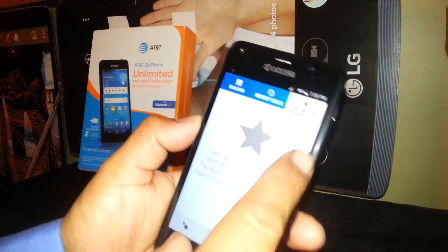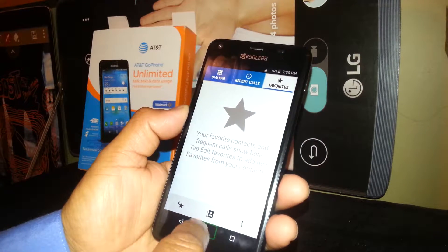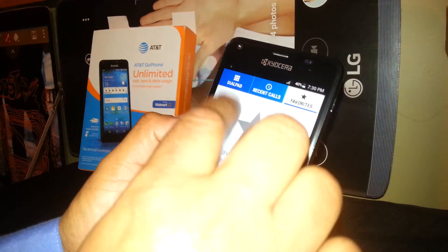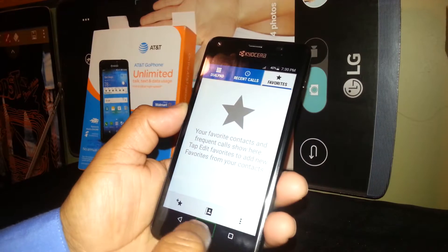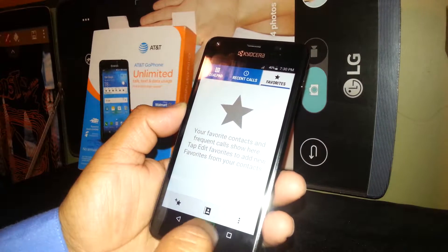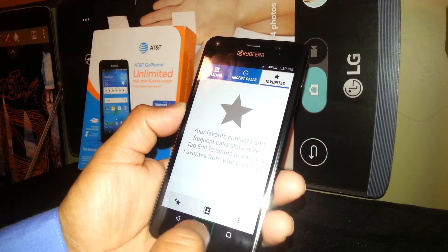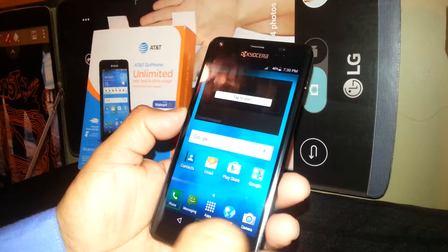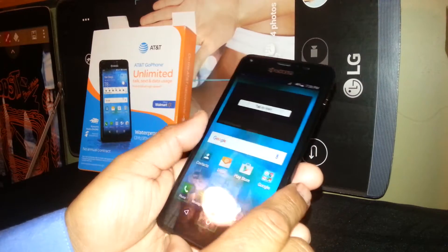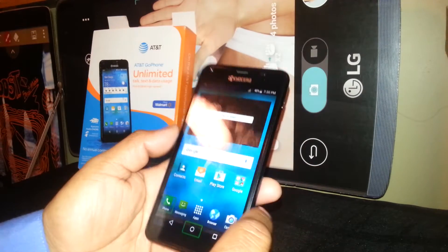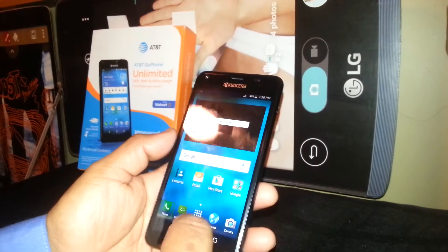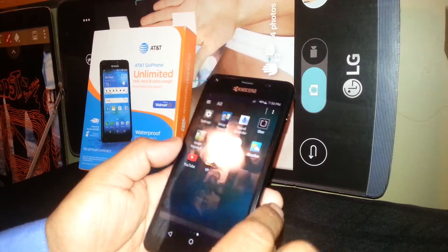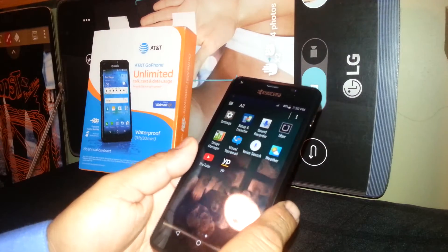We don't have any call history on this phone, so no recent calls will appear, but that's where any registered call history would show up. This is how to use this phone in TalkBack mode.